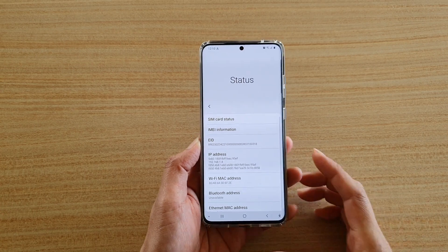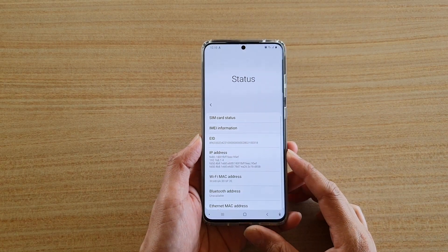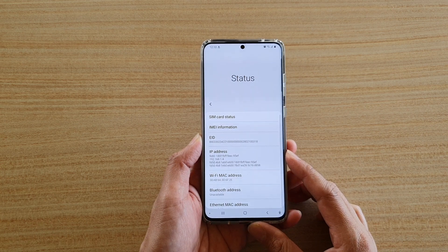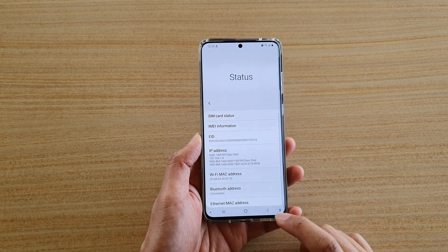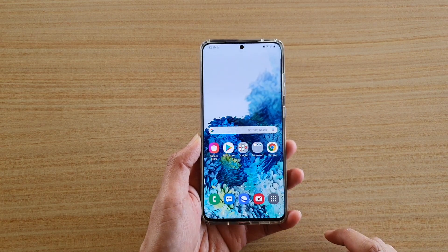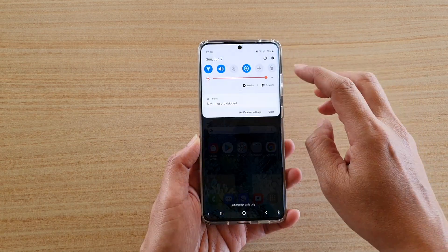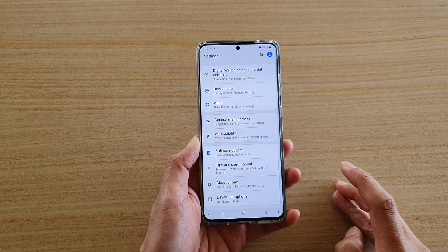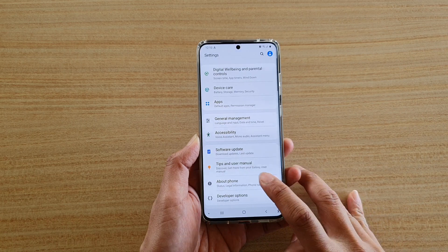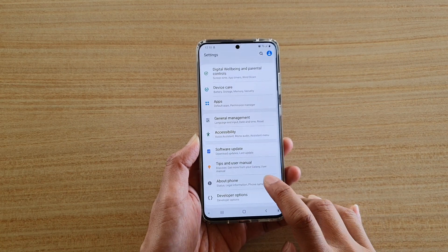In this video we're going to take a look at how you can find the IP address on your Samsung Galaxy S20 series. First tap on the home key to go back to your home screen. Then swipe down at the top and tap on the settings icon. Next go down and tap on About Phone.